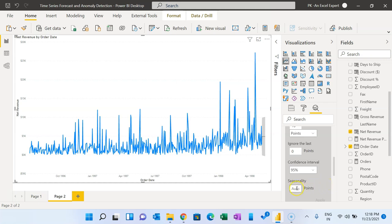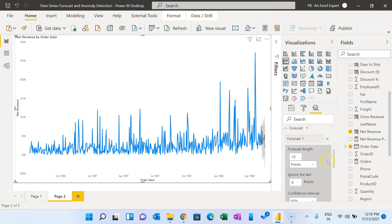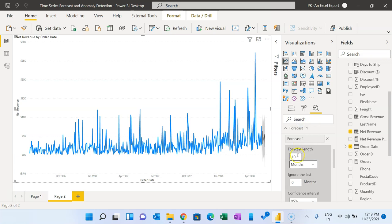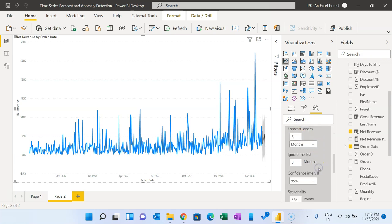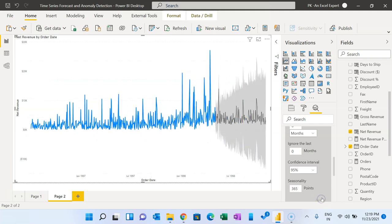In this case we have to enter the seasonality manually. We have an annual pattern, so I'll set 365 days seasonality and apply it. Here we can see the forecast, but we want to see the forecast for six months. So in the units I'll select Month, set the value to 6, and click Apply. You can see the last six months forecast here.